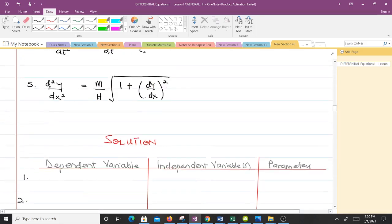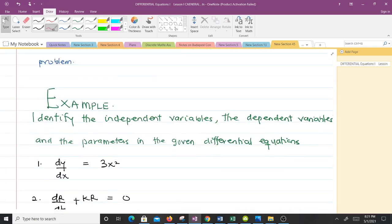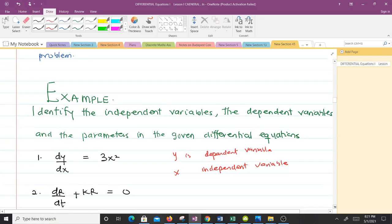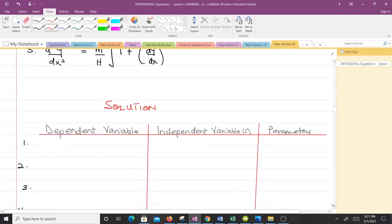For the first equation, y is the dependent variable because it is the function whose derivative we are taking. We are taking the derivative of y with respect to x, so x is the independent variable. There is no parameter. For the second equation, r is the dependent variable and t is the independent variable. The constant k in the equation becomes the parameter.